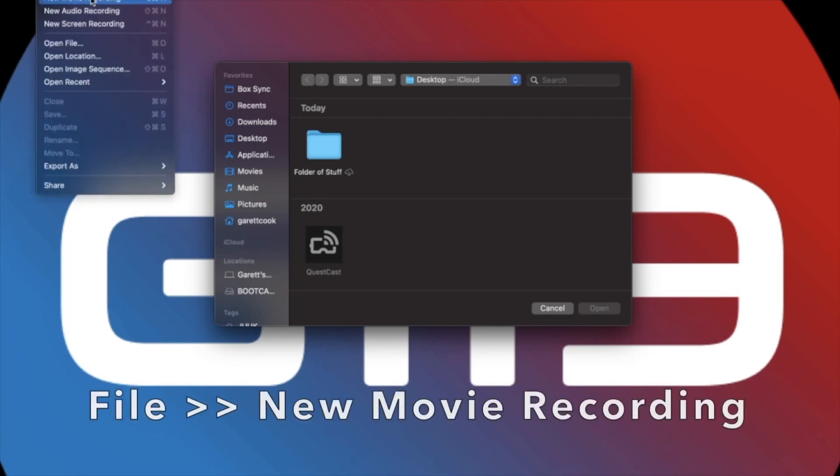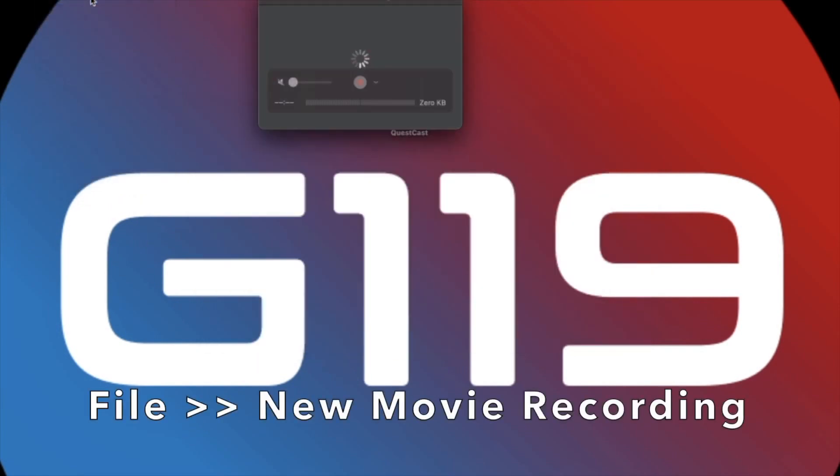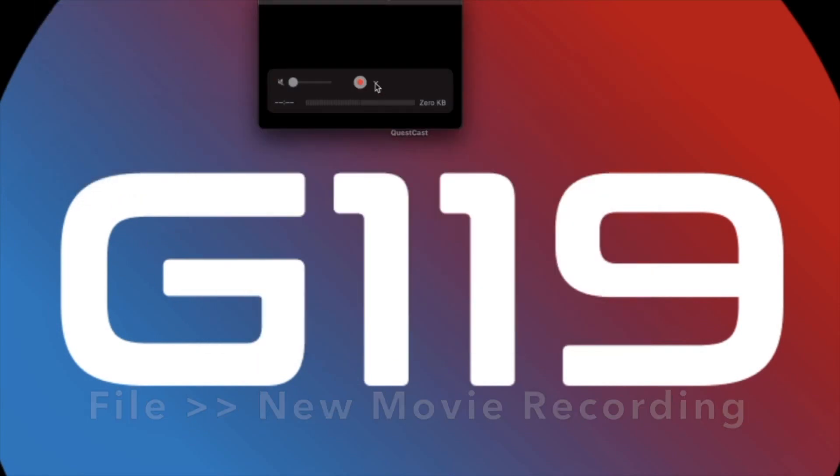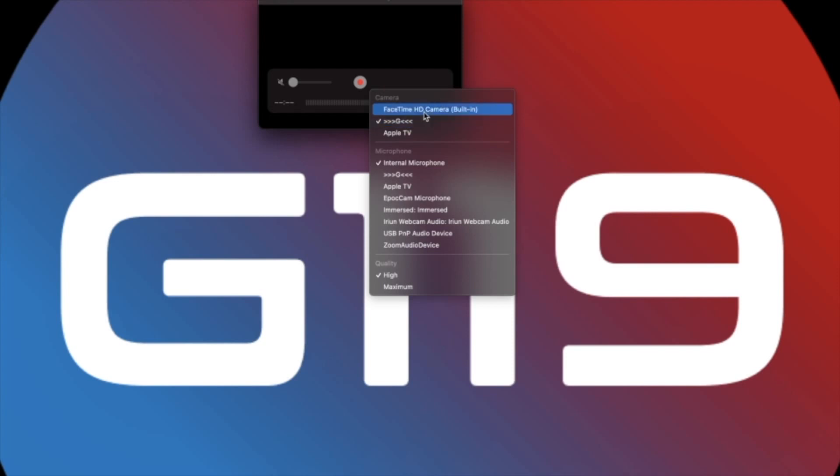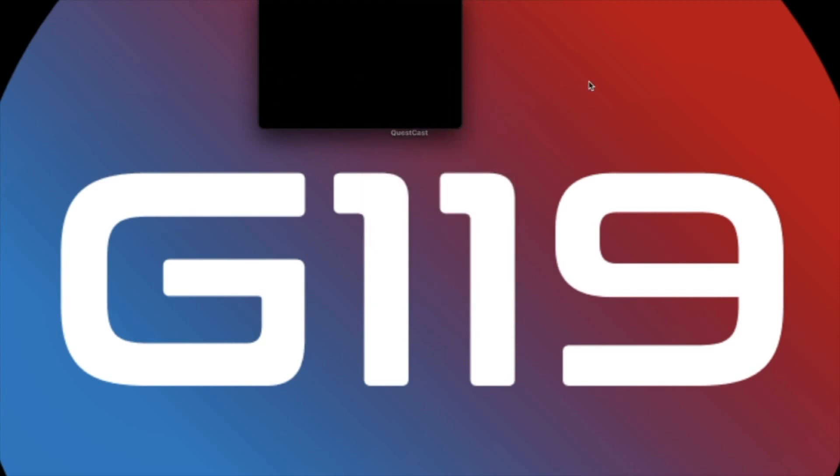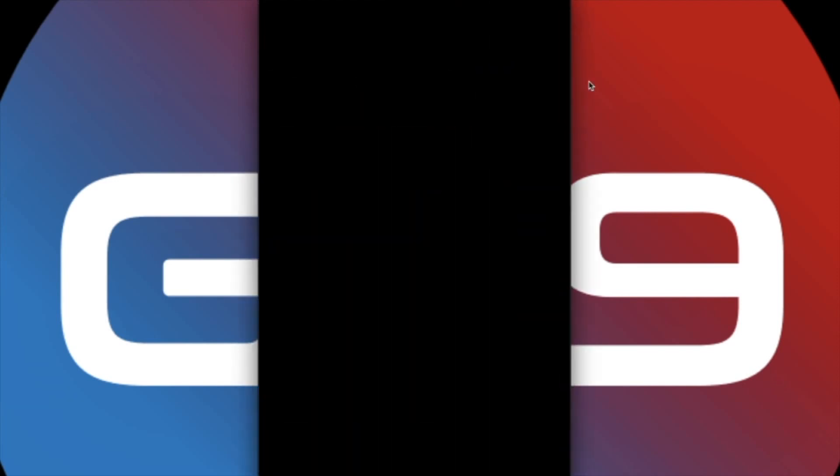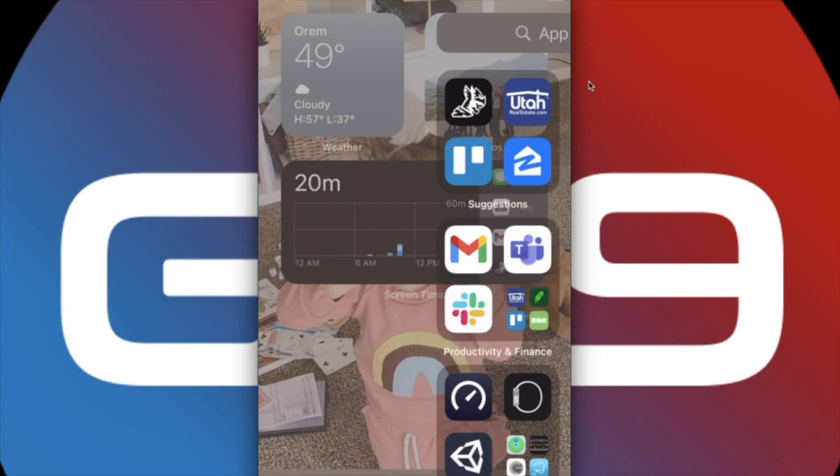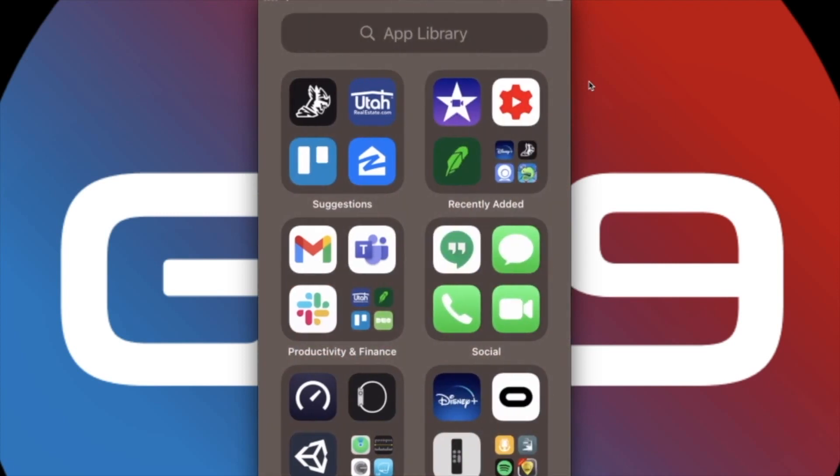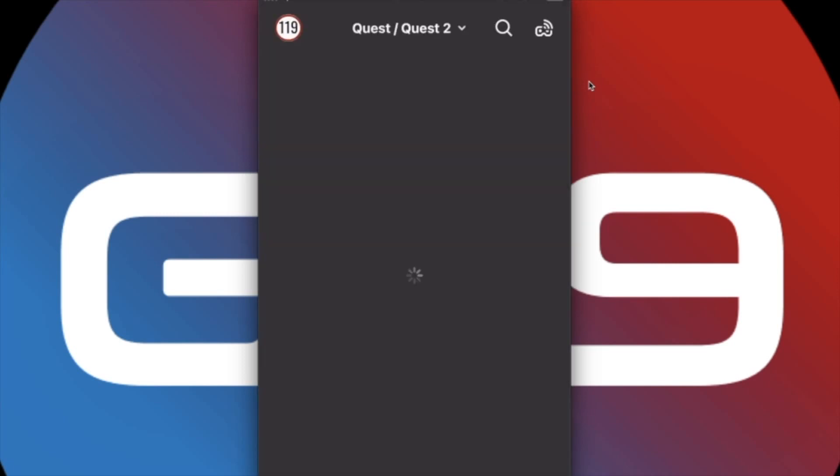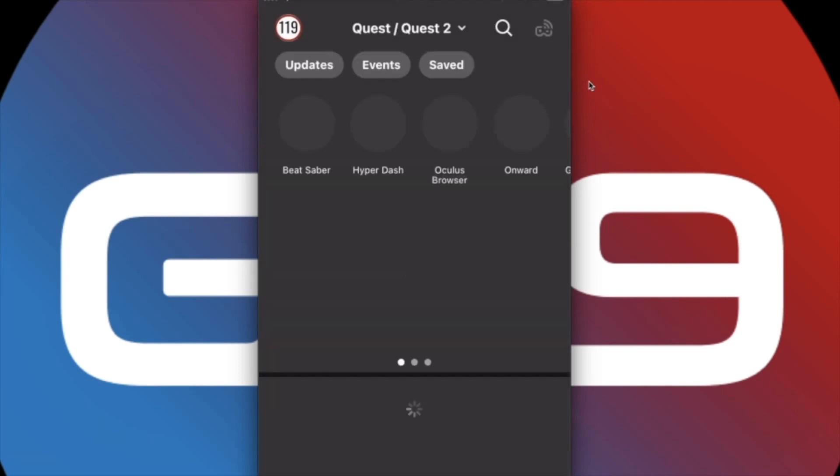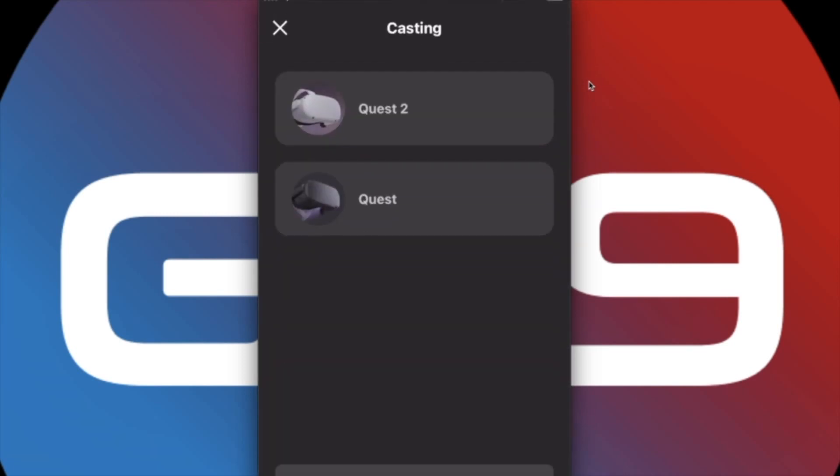new movie recording, click on the little drop down menu, and click on your phone. Once you've done that, go into your phone, launch the Oculus app, and start a casting to your Quest.